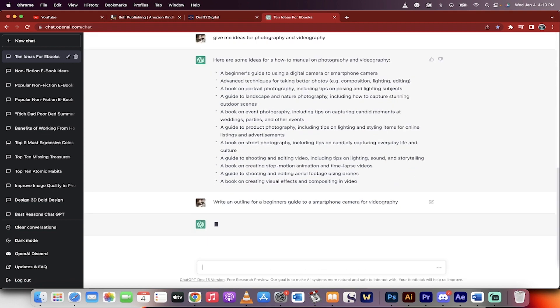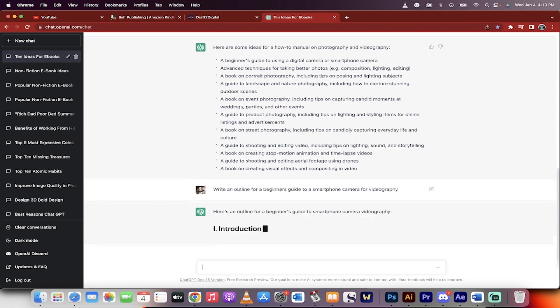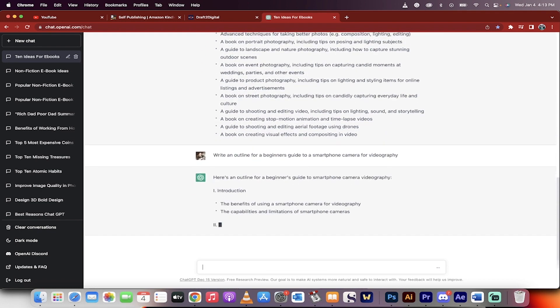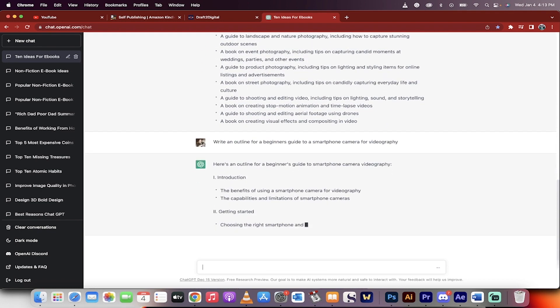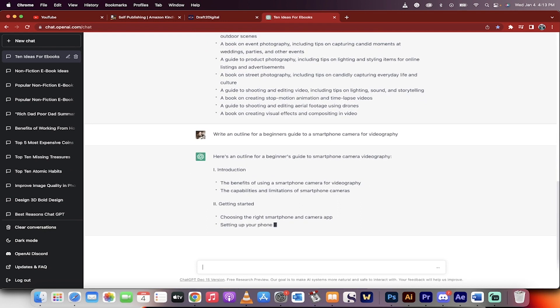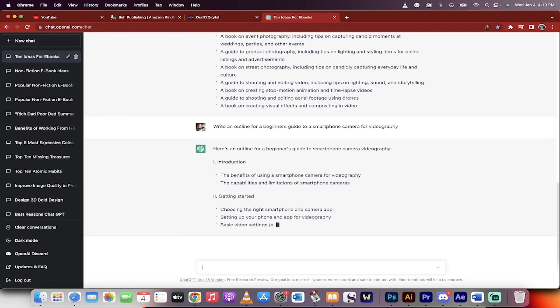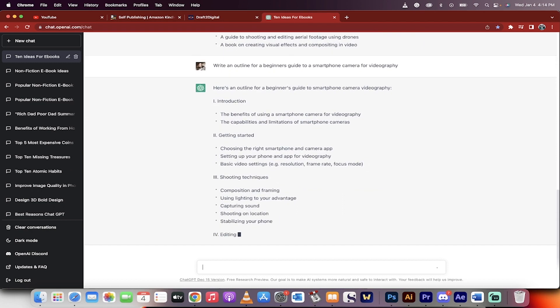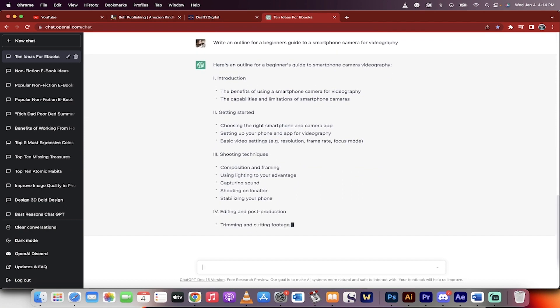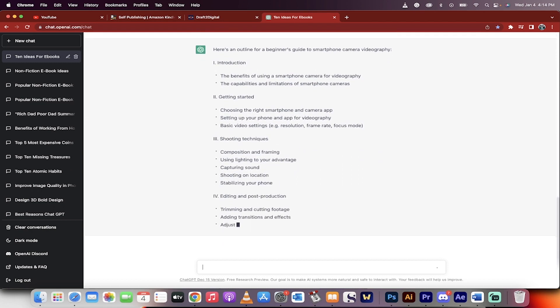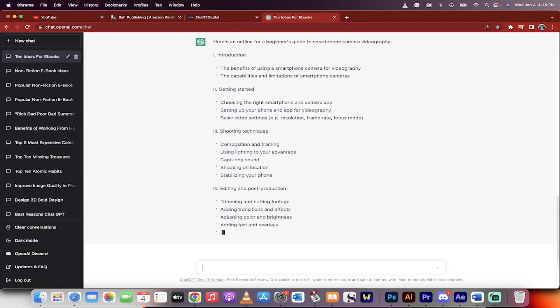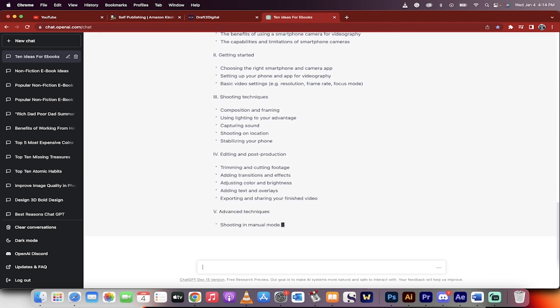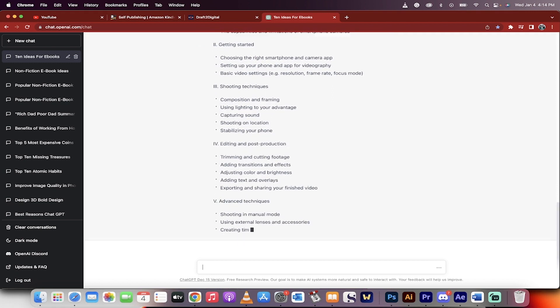Okay, now this is just an example of course. This is going to write the outline. This is the critical step. You can see here that it's giving you an introduction, the getting started, shooting techniques, holy smokes, it's going really into depth. So this is the basic skeleton of what the book's going to look like.